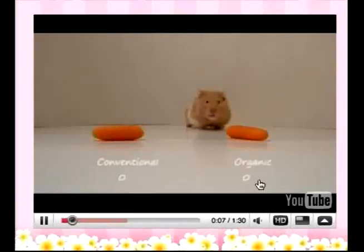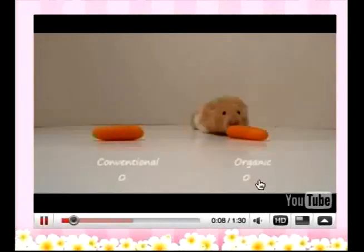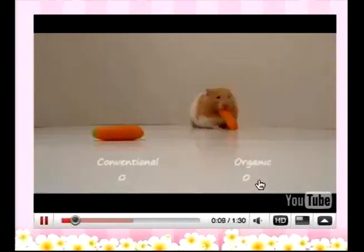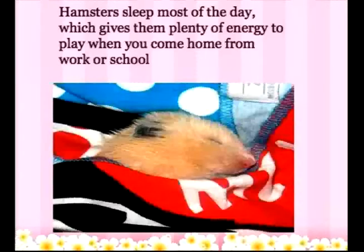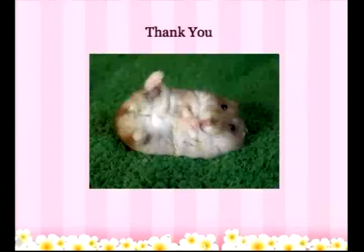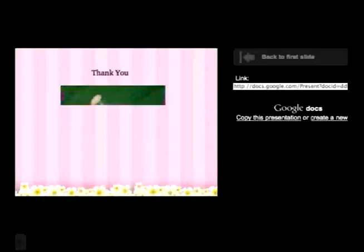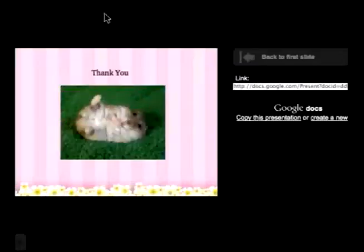Now we know that it works. Let's go to the next slide and our final slide — and that's the end of our presentation.